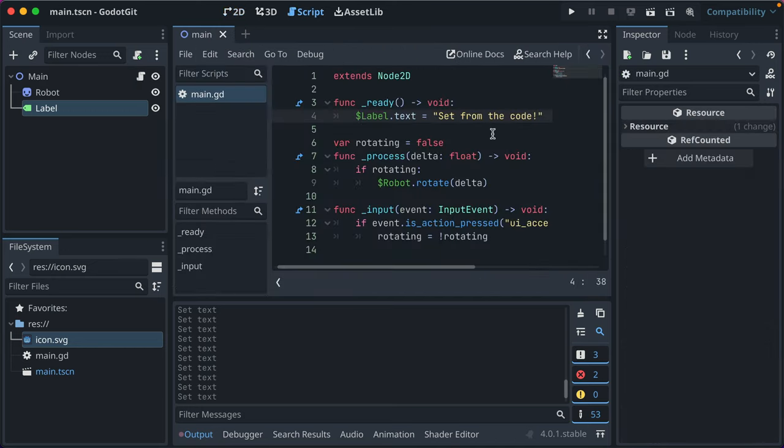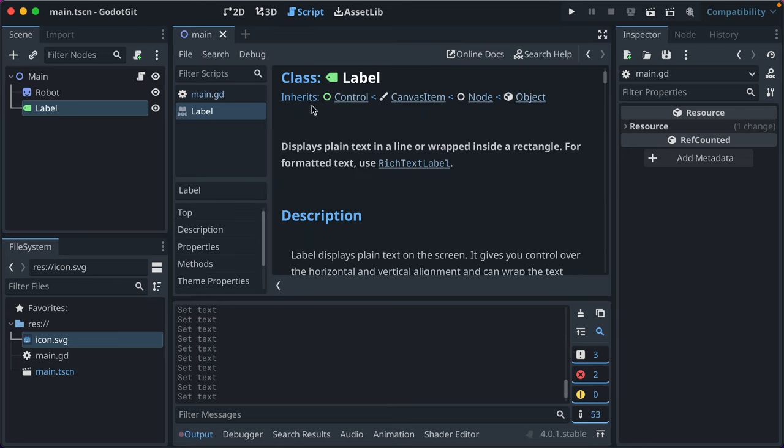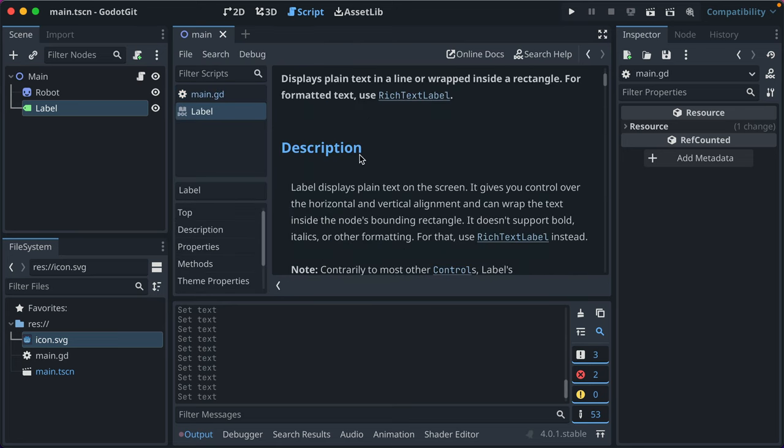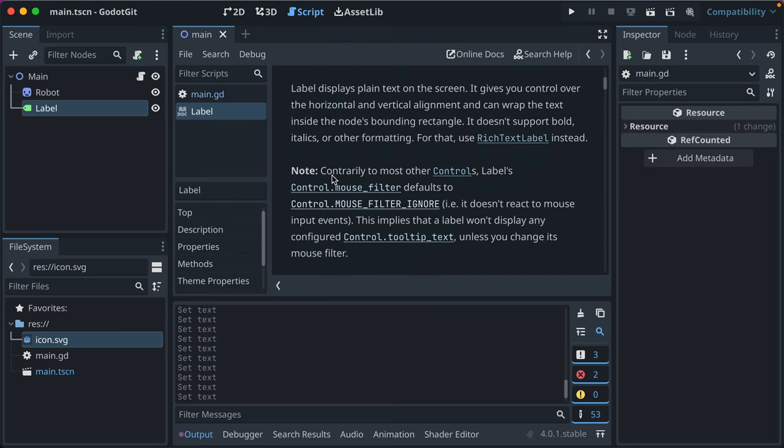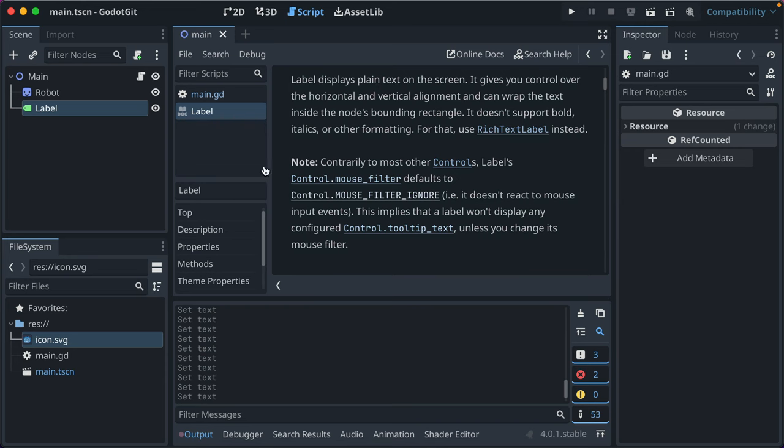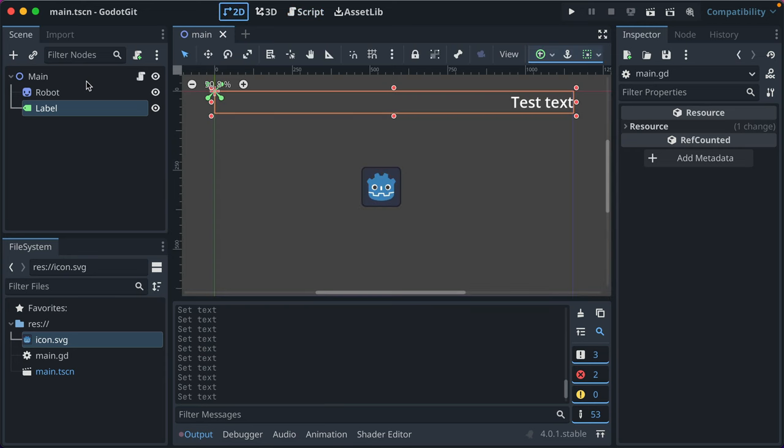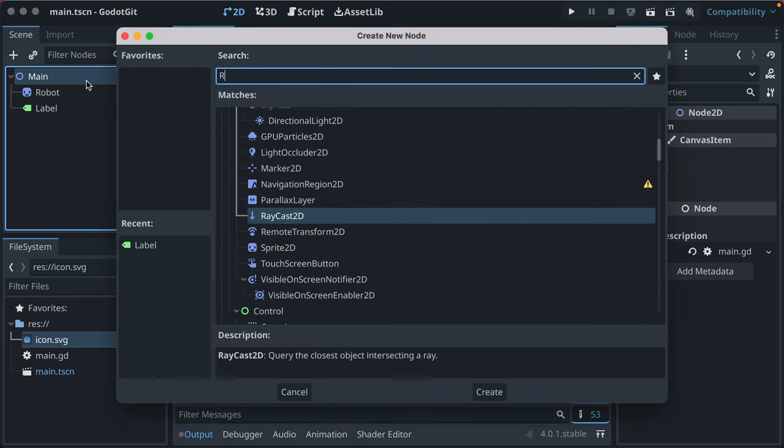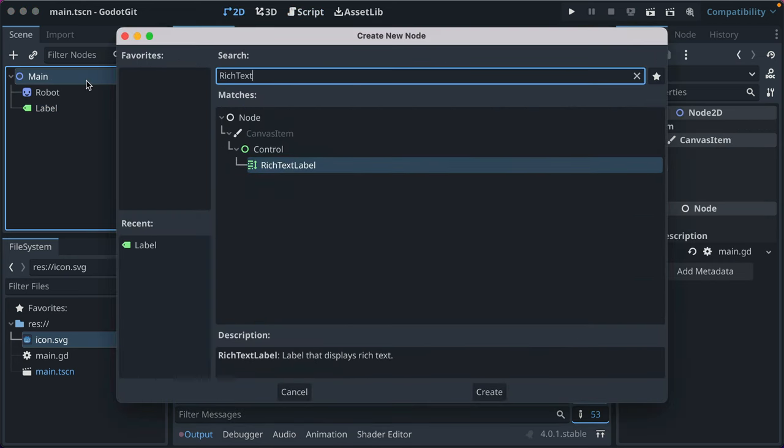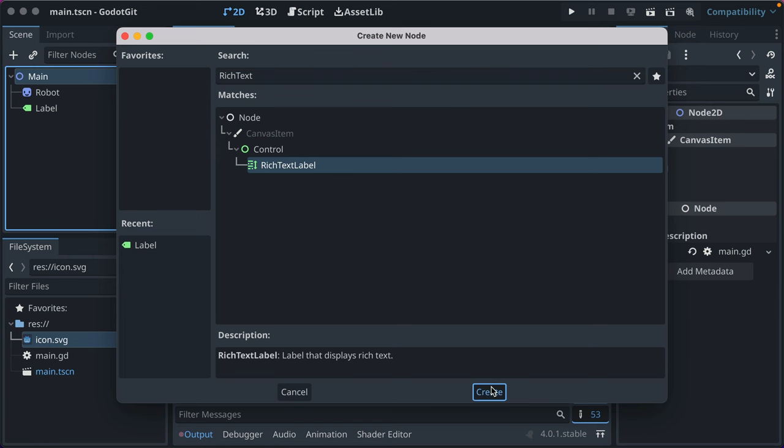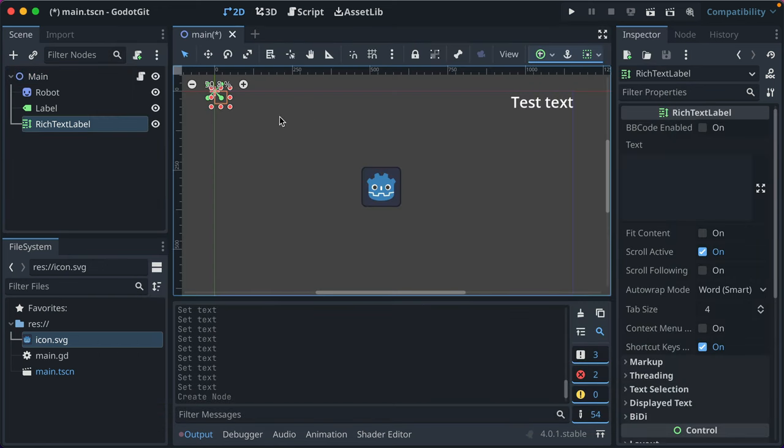And they're really easy to work with. I recommend reading more about label in the docs. Then let's look at rich text label. So rich text is when there is formatting applied, like bolding or highlighting or those kinds of things.